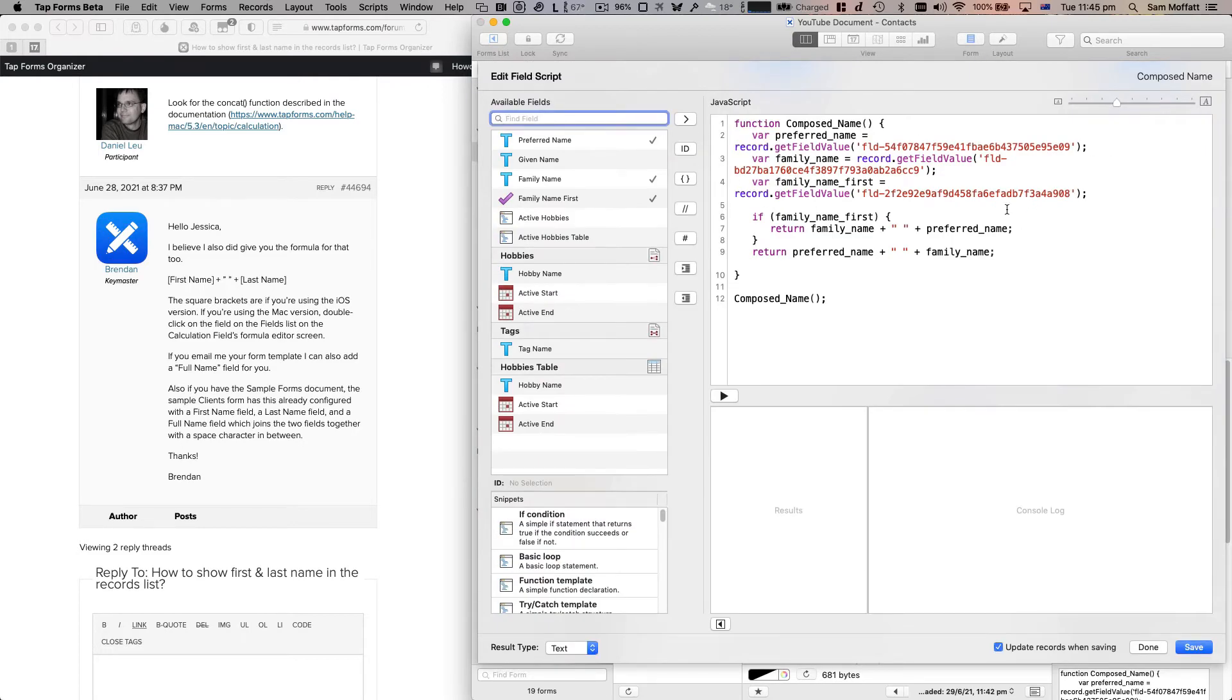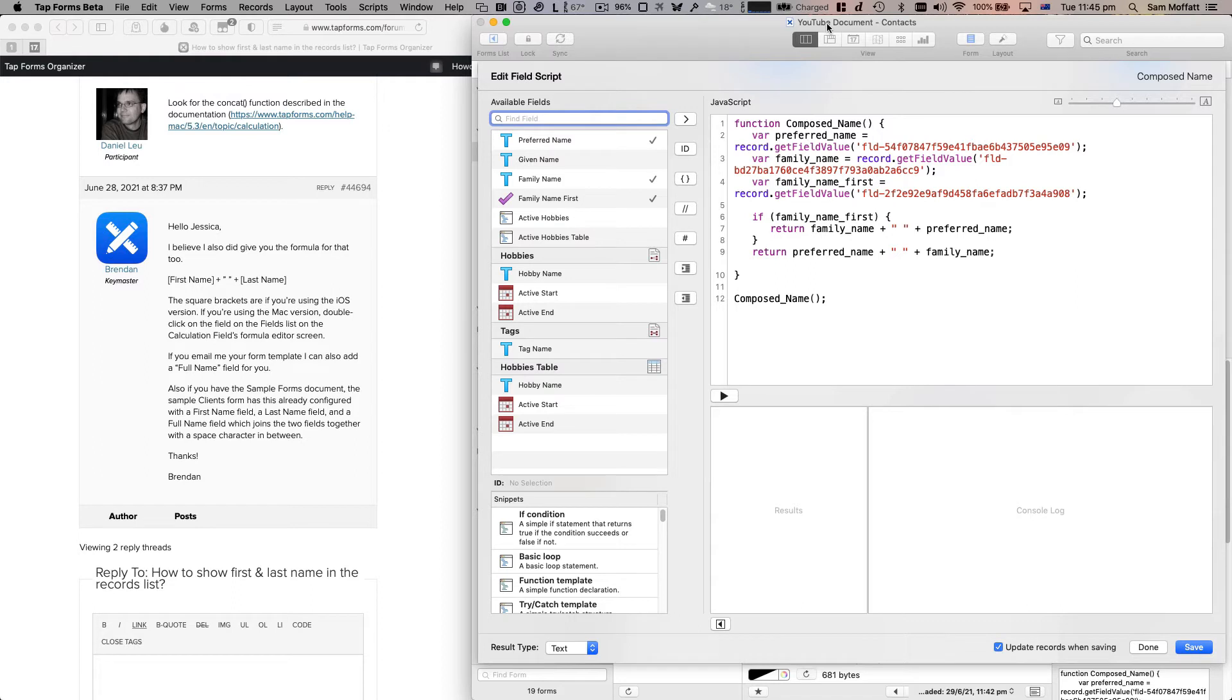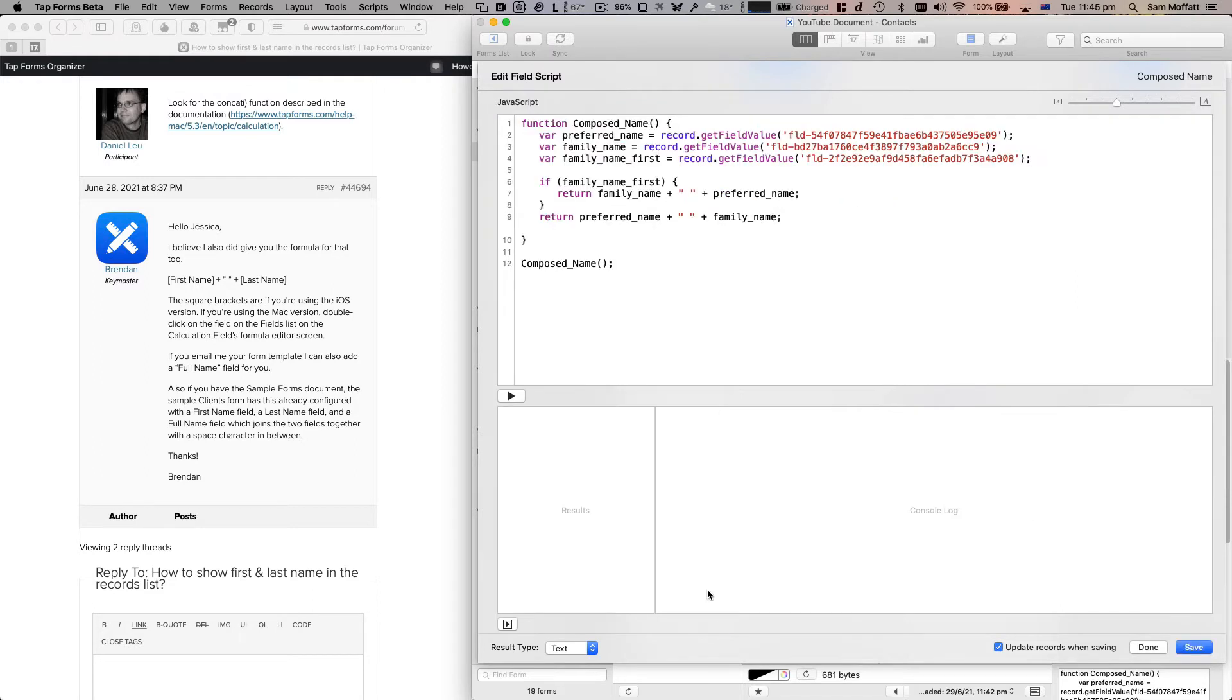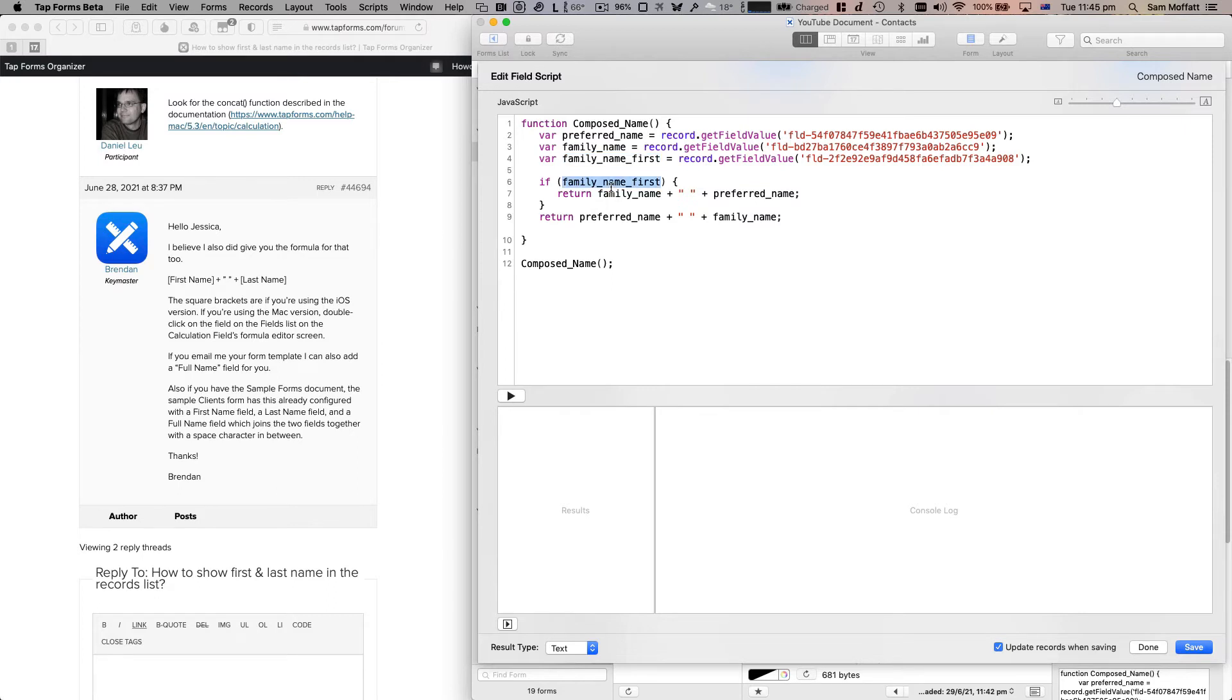When we have a look at that, we've done an interesting one here. We've done the script here instead of the calculation field. And what we're actually doing here is let's get that out of the way. We're grabbing the preferred name, the family name, and if family name is first.